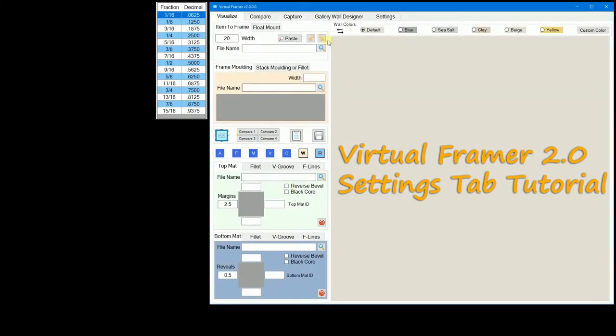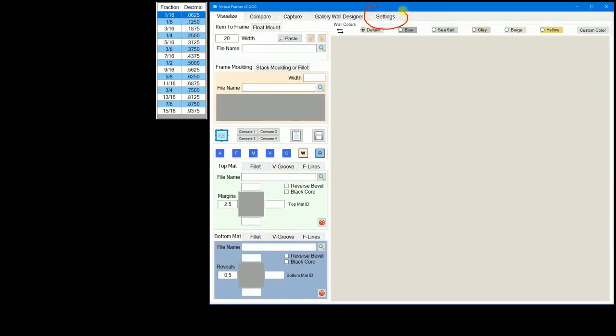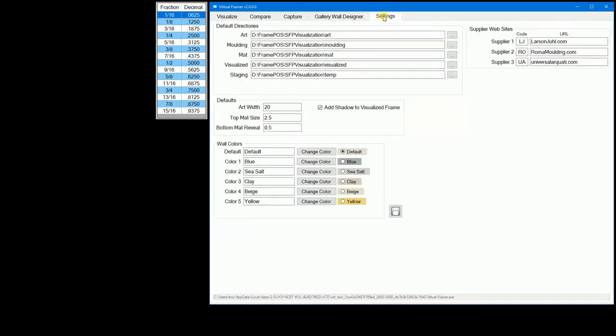Welcome back to Virtual Framer. This video will explain the various parts of the Settings tab, your Virtual Framer's default settings, and what they are used for. Click on the Settings tab.